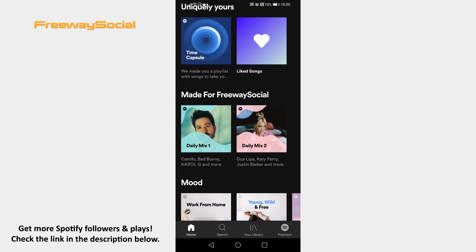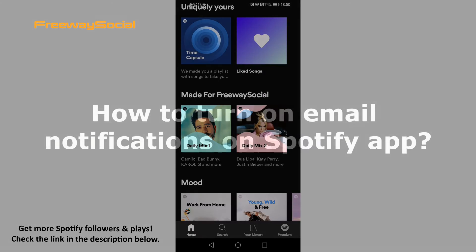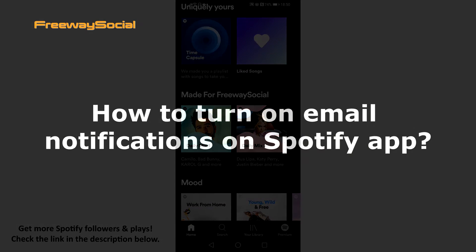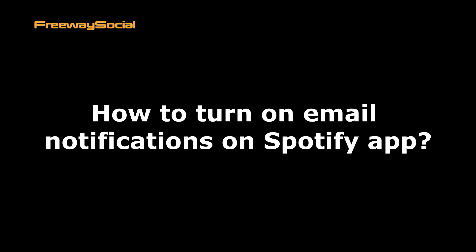Hey guys! This is Thomas from FreewaySocial.com and in this video I will show you how to turn on email notifications on Spotify app.